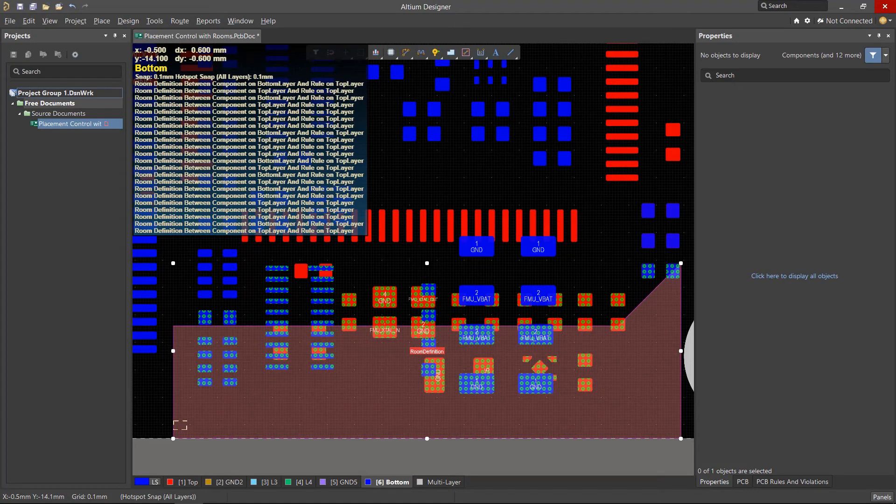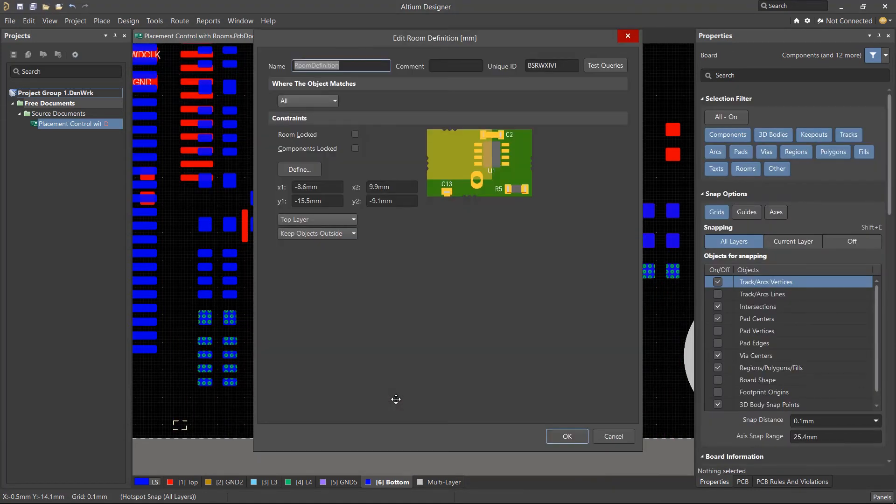Of course these were a few basic examples of how components are associated to rooms. But the room definition also allows us to target components using the same query language that we use for our design rules.